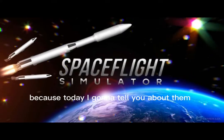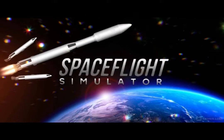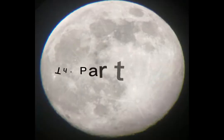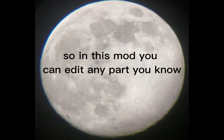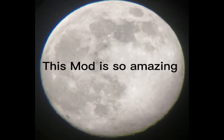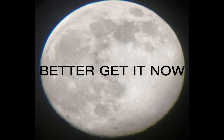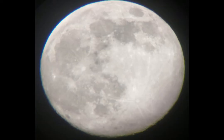Because today I'm gonna tell you about them. Number one: the Part Editor. So in this mod you can edit any part, you know. This mod is so amazing, better get it now. Time to go to other mod.